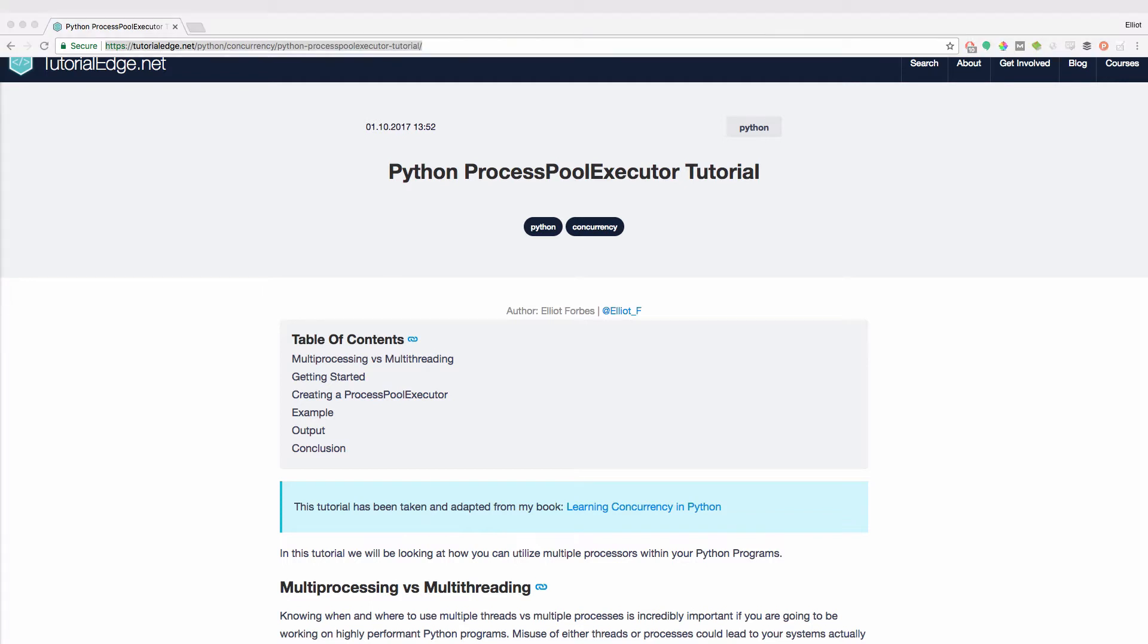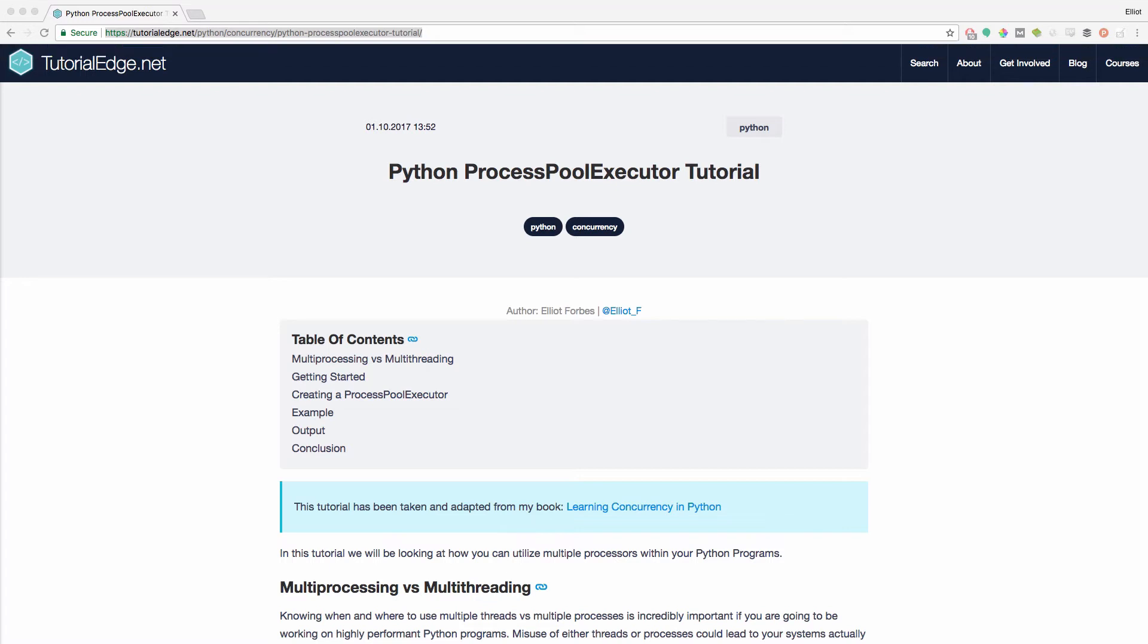So before we go into how you can actually use the ProcessPoolExecutor, it's important to know when and where to use multiple threads versus multiple processes, as misuse of either threads or processes could lead to your systems actually seeing performance degradation when you add them into your programs.